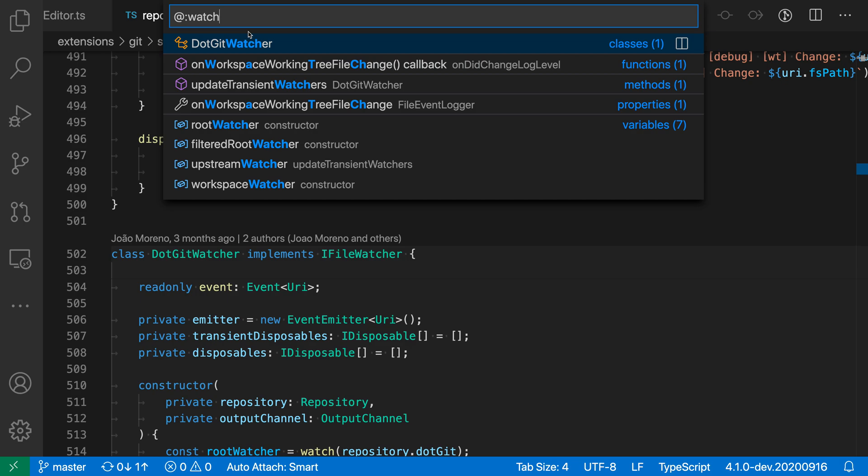Again, to group the symbols by type, all you need to do is type colon. So that's a quick look at how you can group symbols by type in the GoToSymbols view. Thank you.